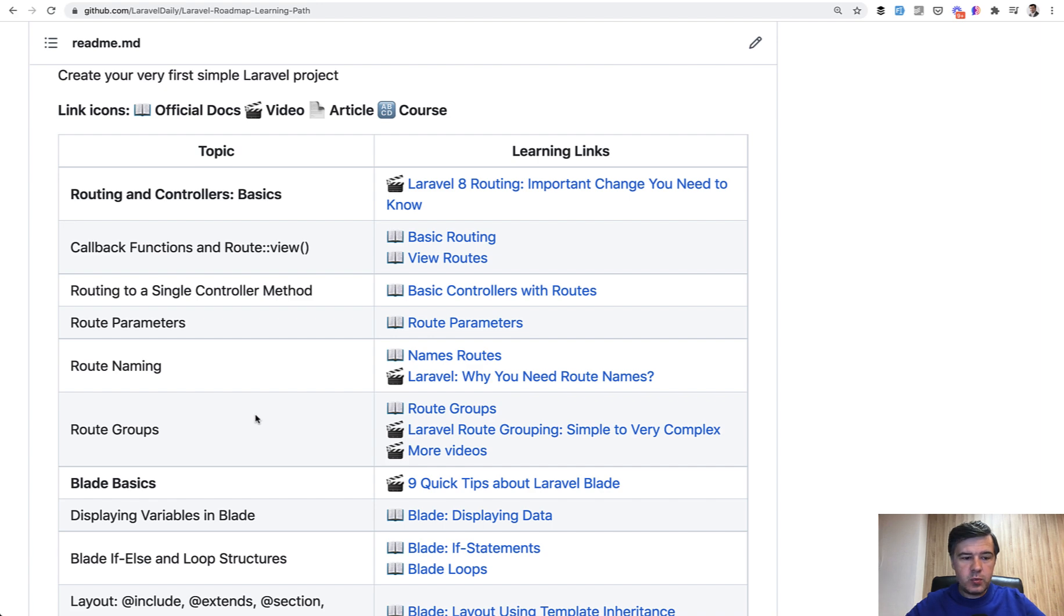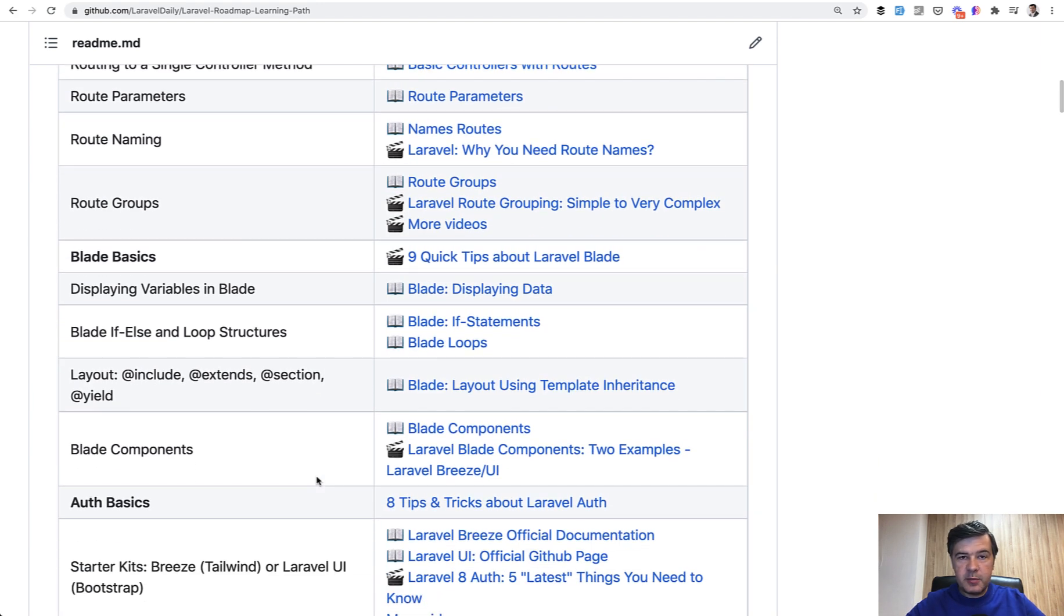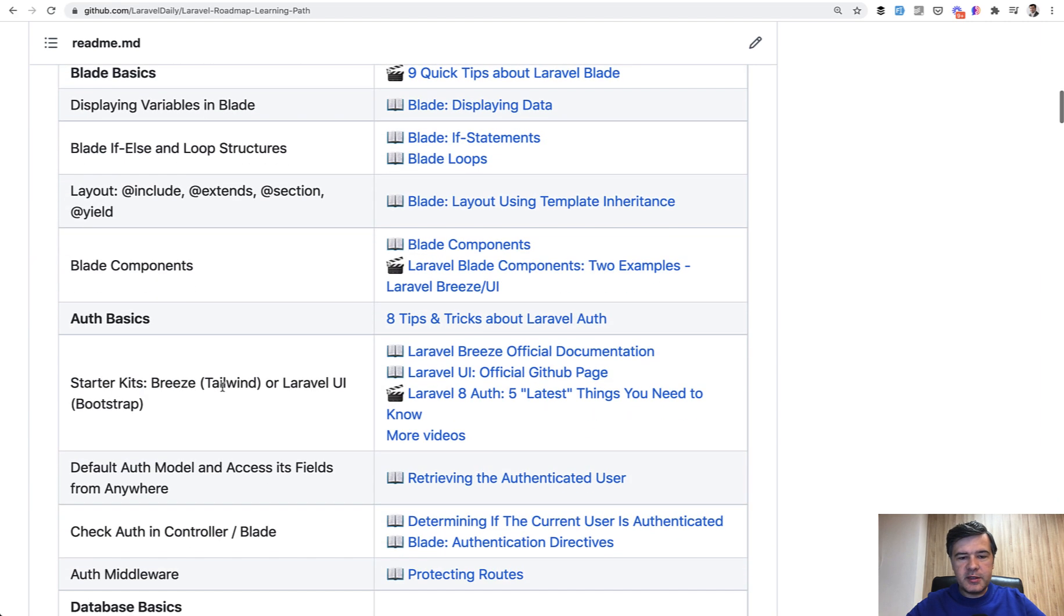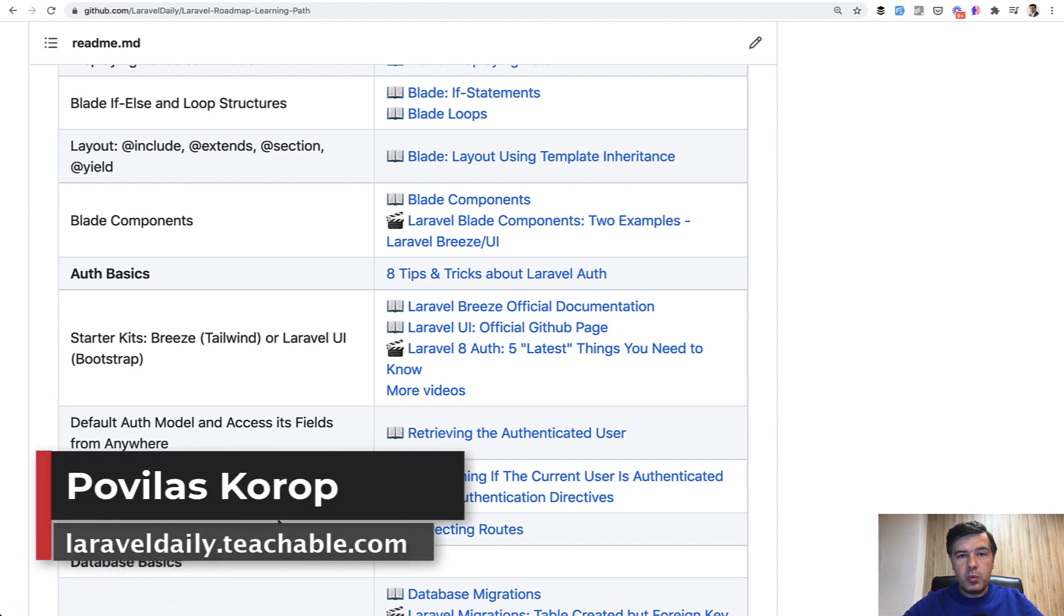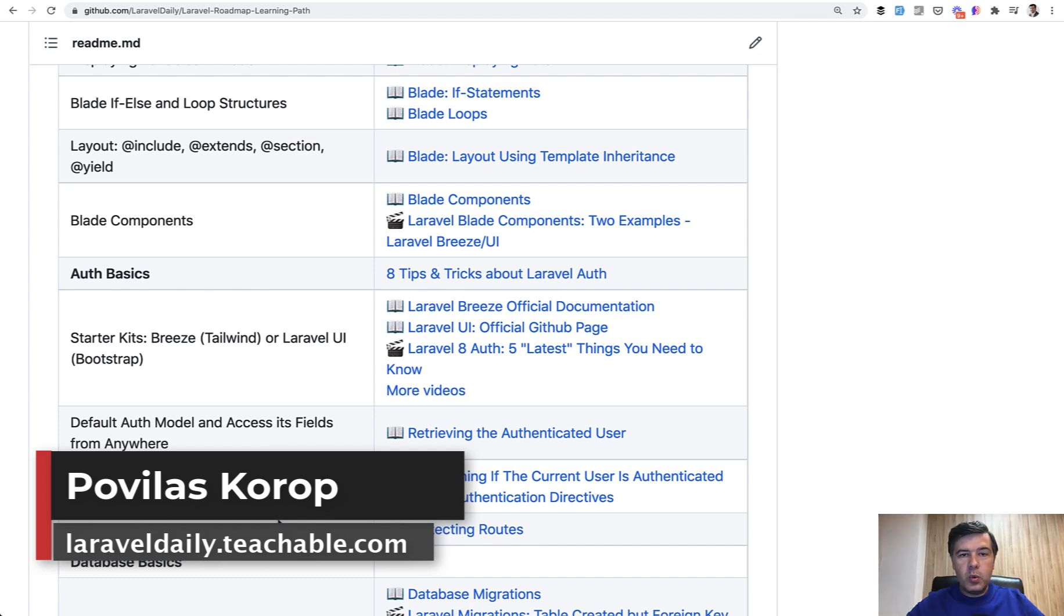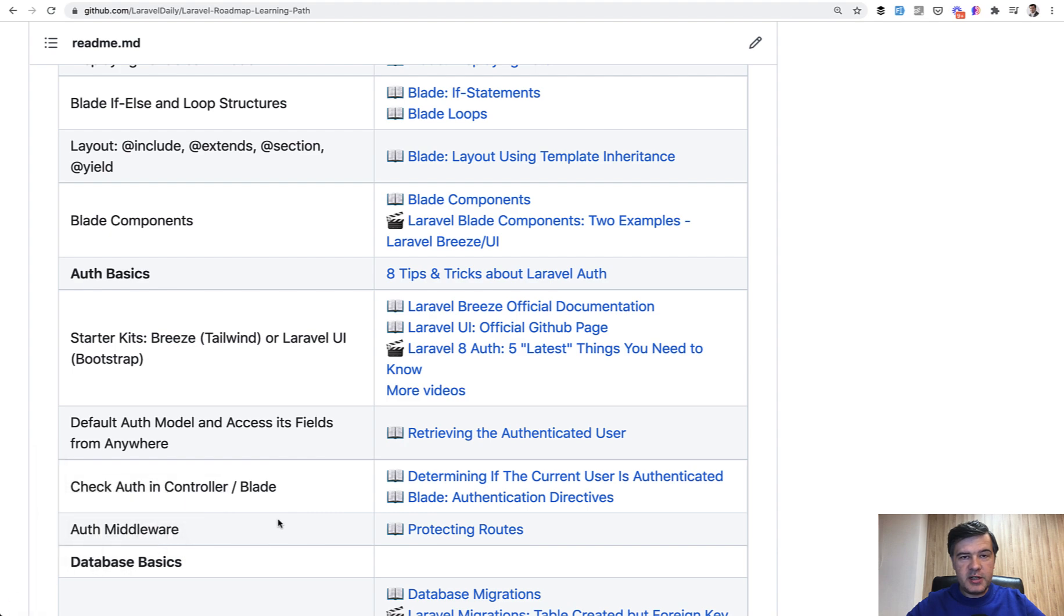...is to have other topics and for example, create a test on blade, then create the test on auth starters, for example, and topic by topic have coverage of main topics of Laravel, which would be kind of my version of certification. What do you think? Let's discuss in the comments. Good luck with today's challenge, and see you guys in other videos.